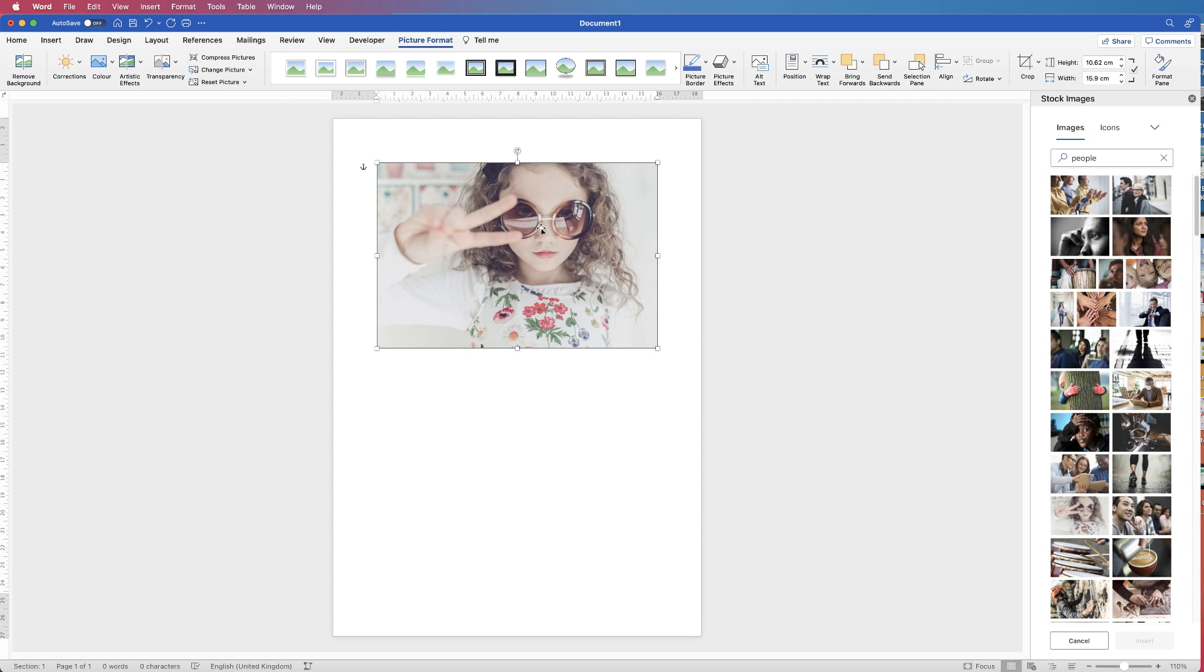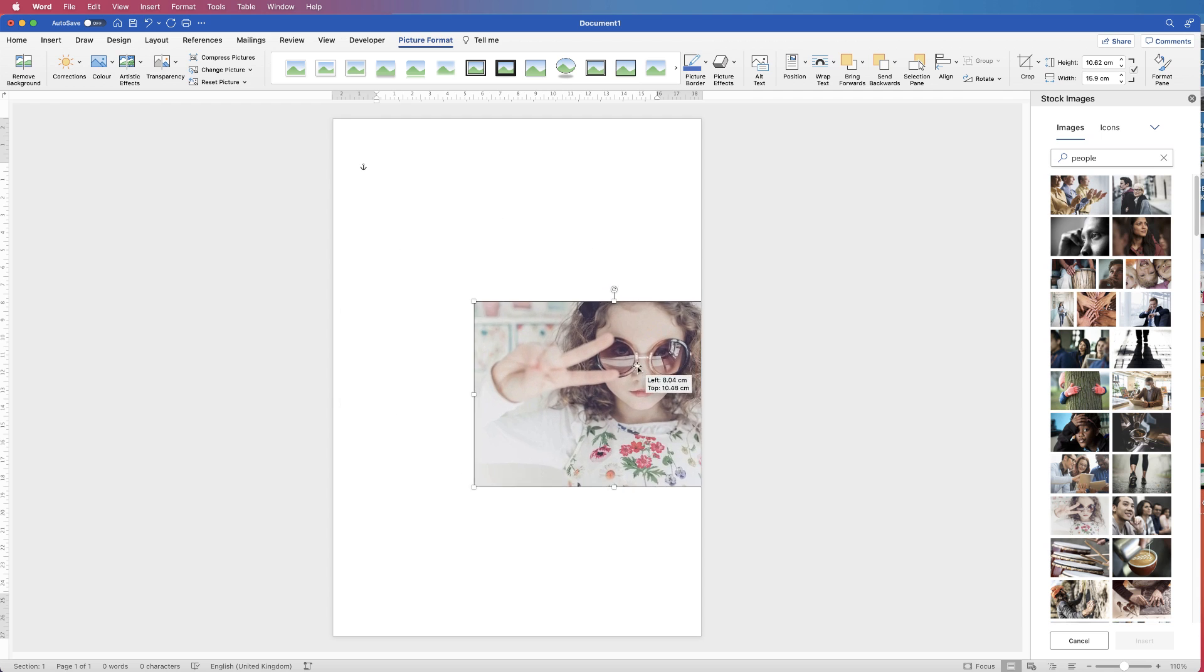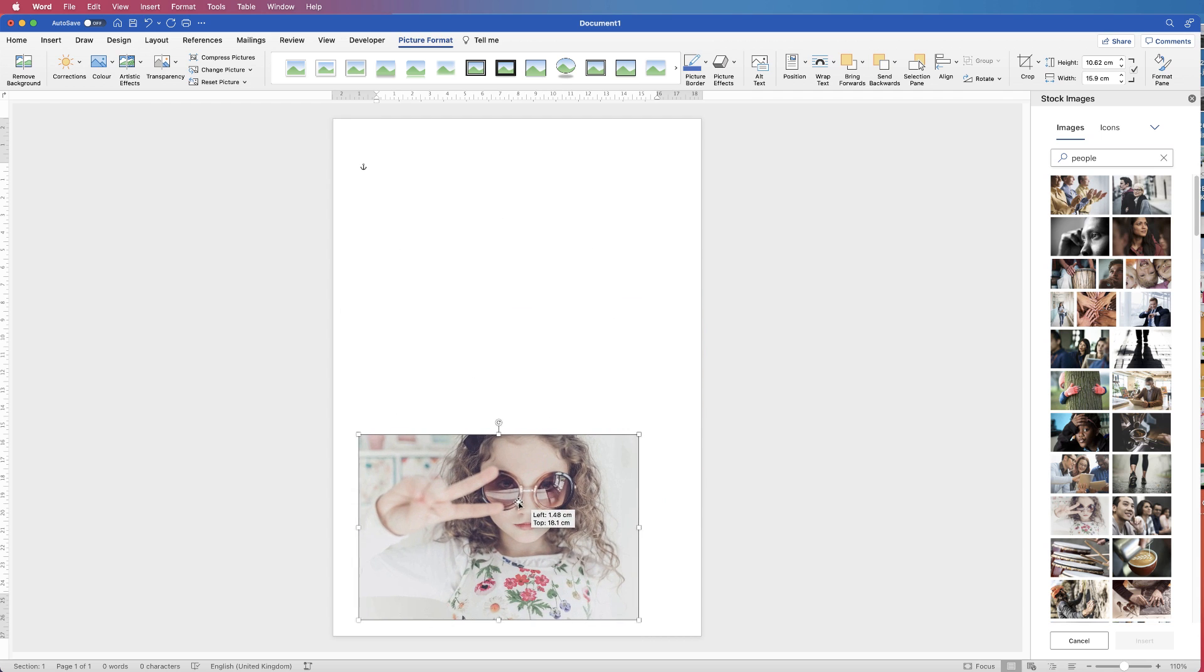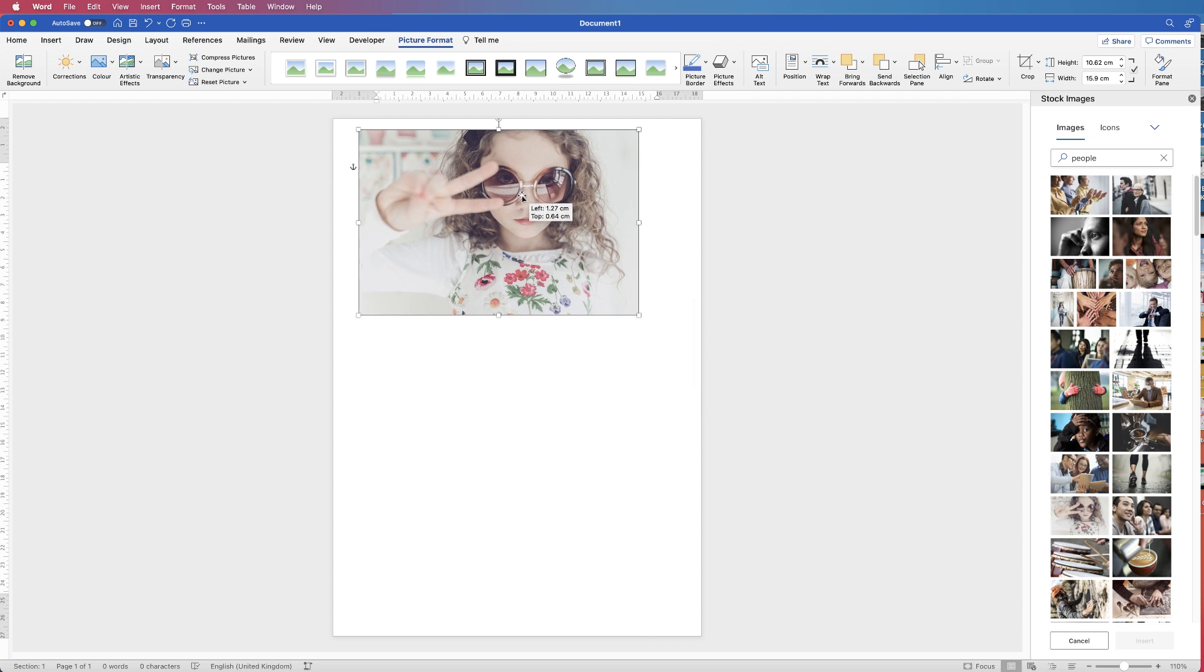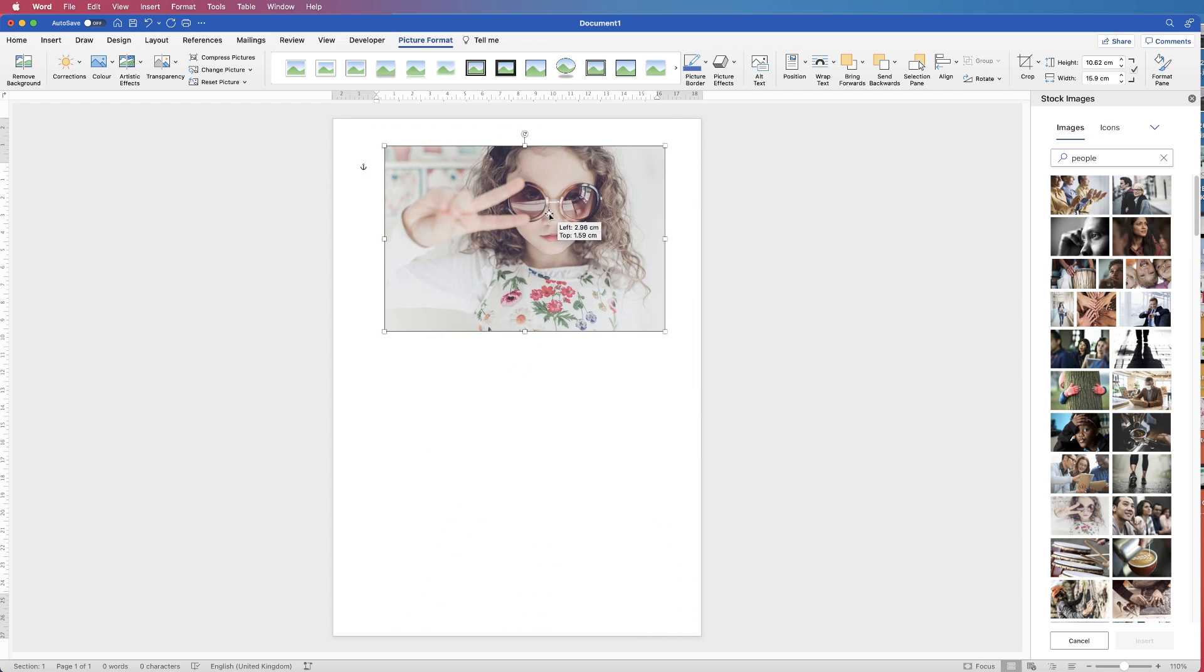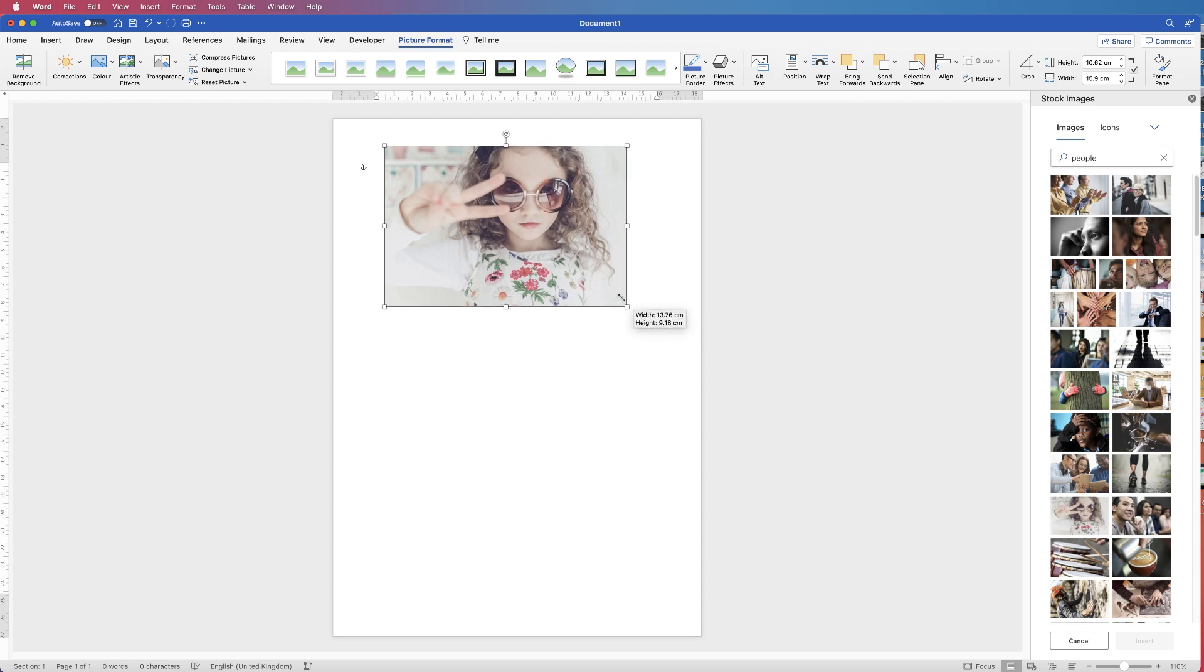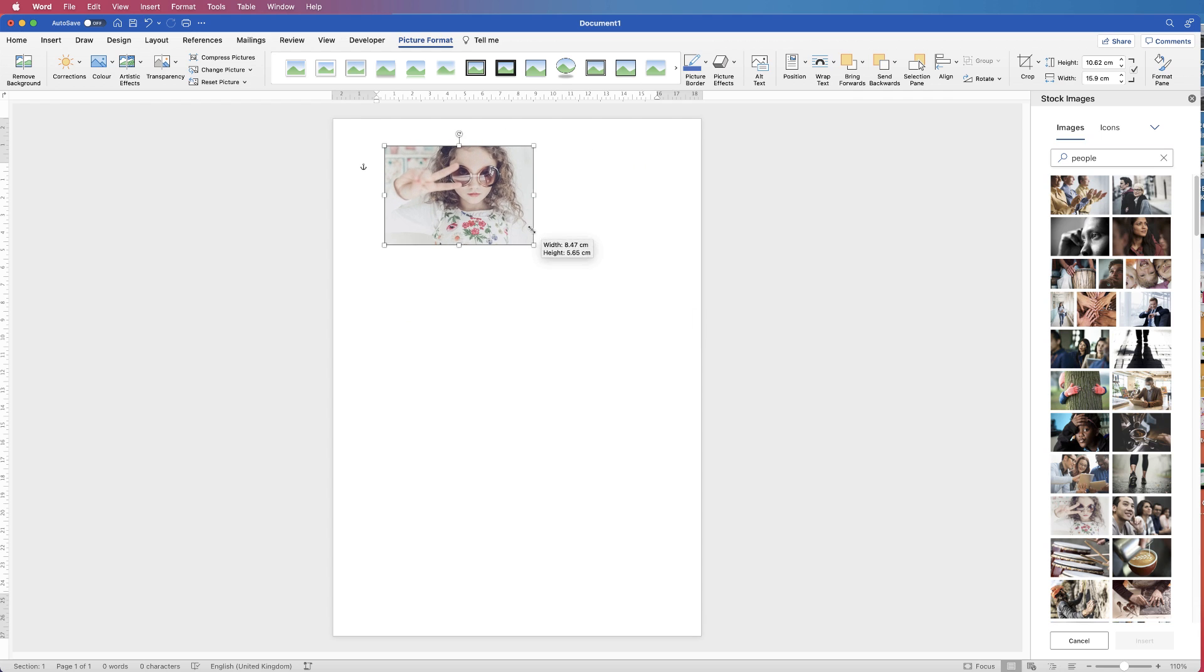Once you've done that, you can see now you can move your image anywhere you like in your document. Now I'm just going to resize this image. I'm going to hover my cursor in the corner here and click and drag.